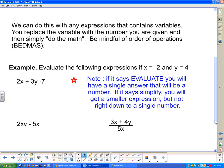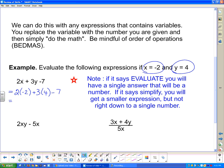For all of these expressions, x is going to be negative 2 and y is going to be negative 4. Looking at the first one, I substitute negative 2 for x and negative 4 for y: 2 times negative 2 plus 3 times negative 4 minus 7. Following order of operations — multiplication first — gives negative 4 plus 12 minus 7. Negative 4 plus 12 gives positive 8, and 8 minus 7 is 1. So that expression evaluates to 1.